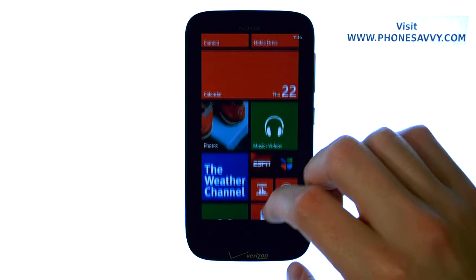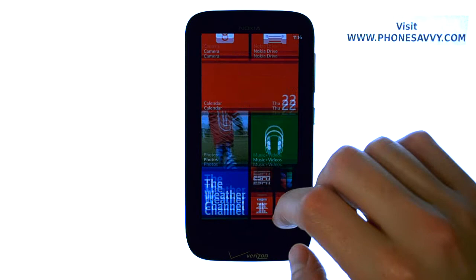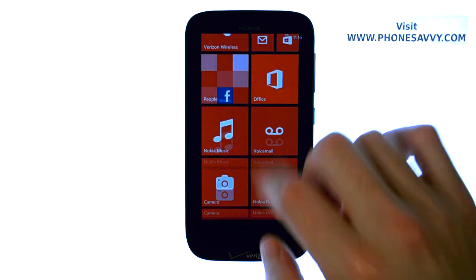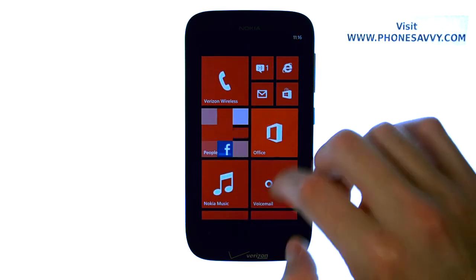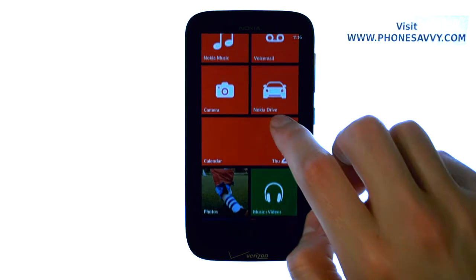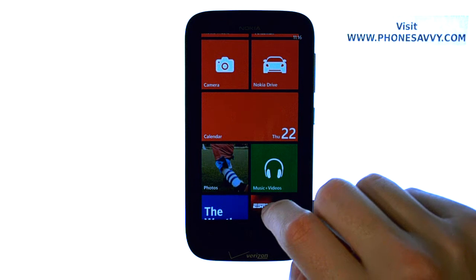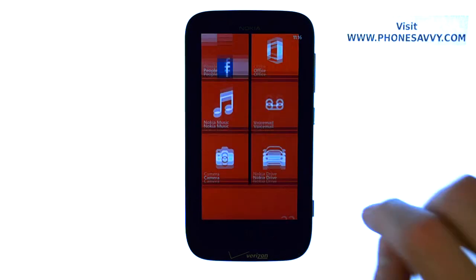The default will look something like this. This is how your phone comes, and then you can customize it however you'd like, with different tiles and change the sizes of those tiles to whatever you'd like.